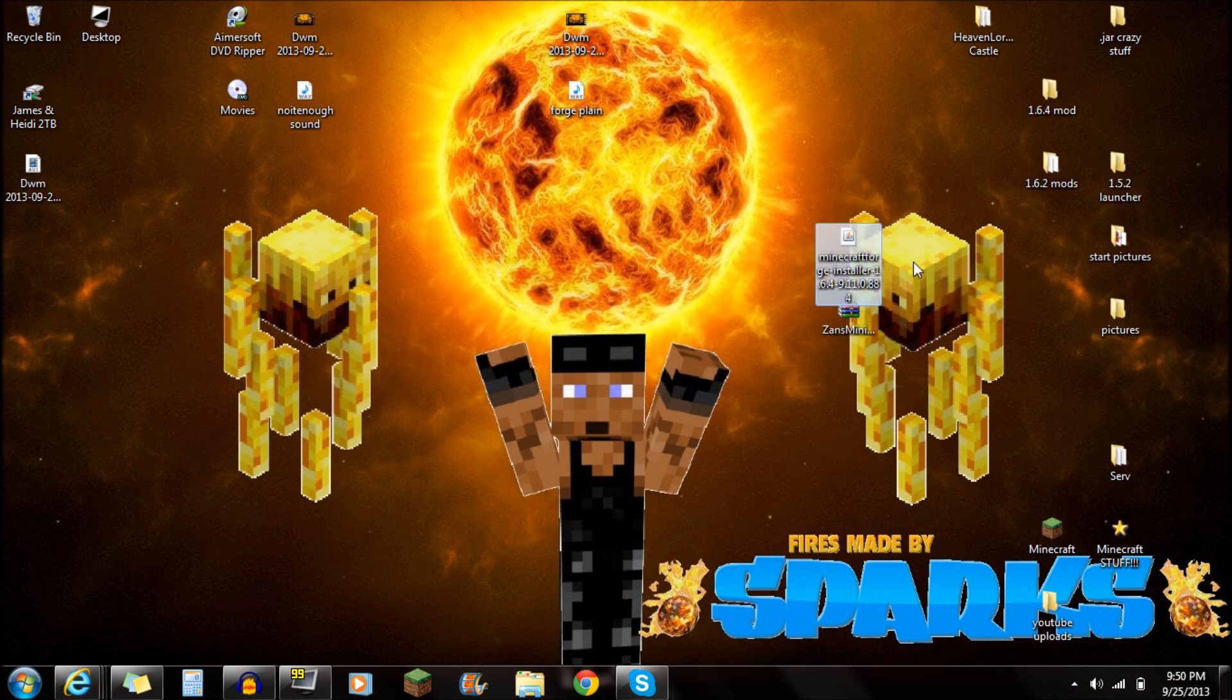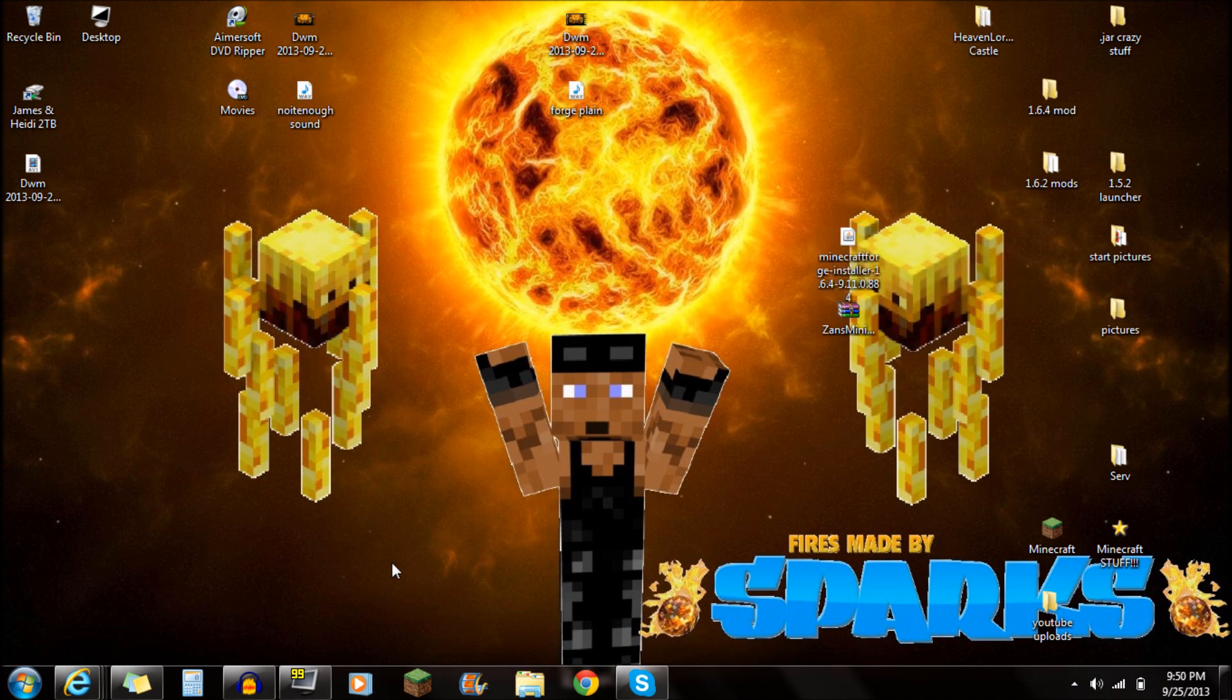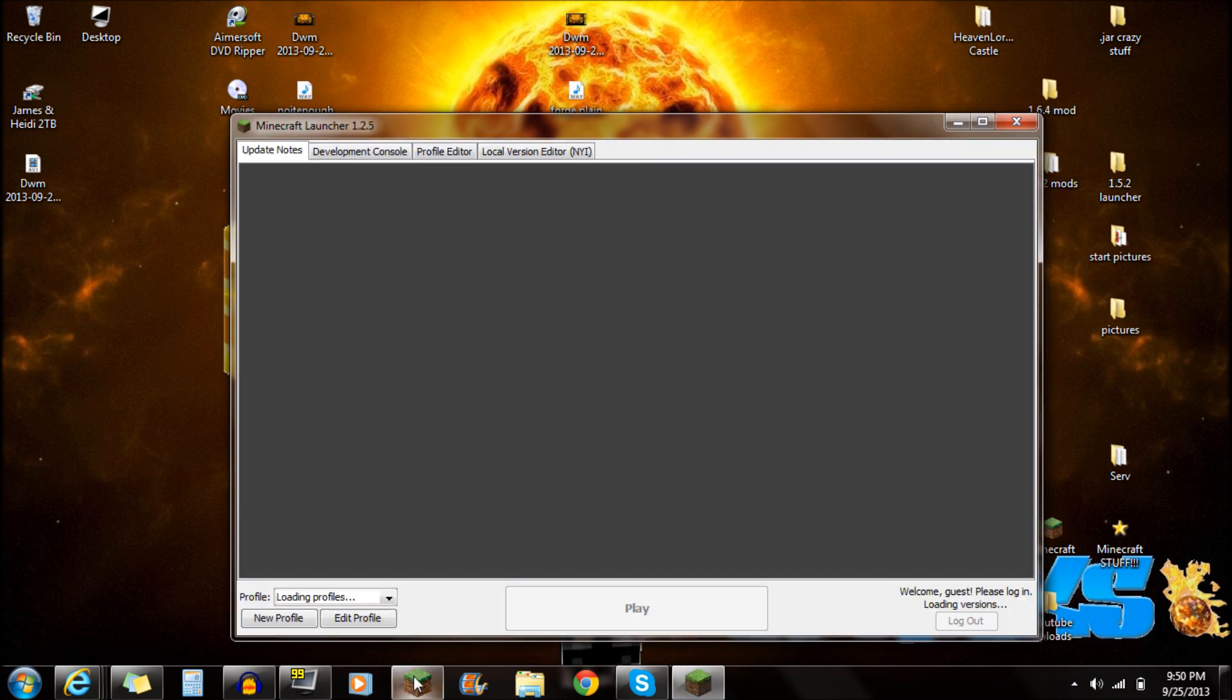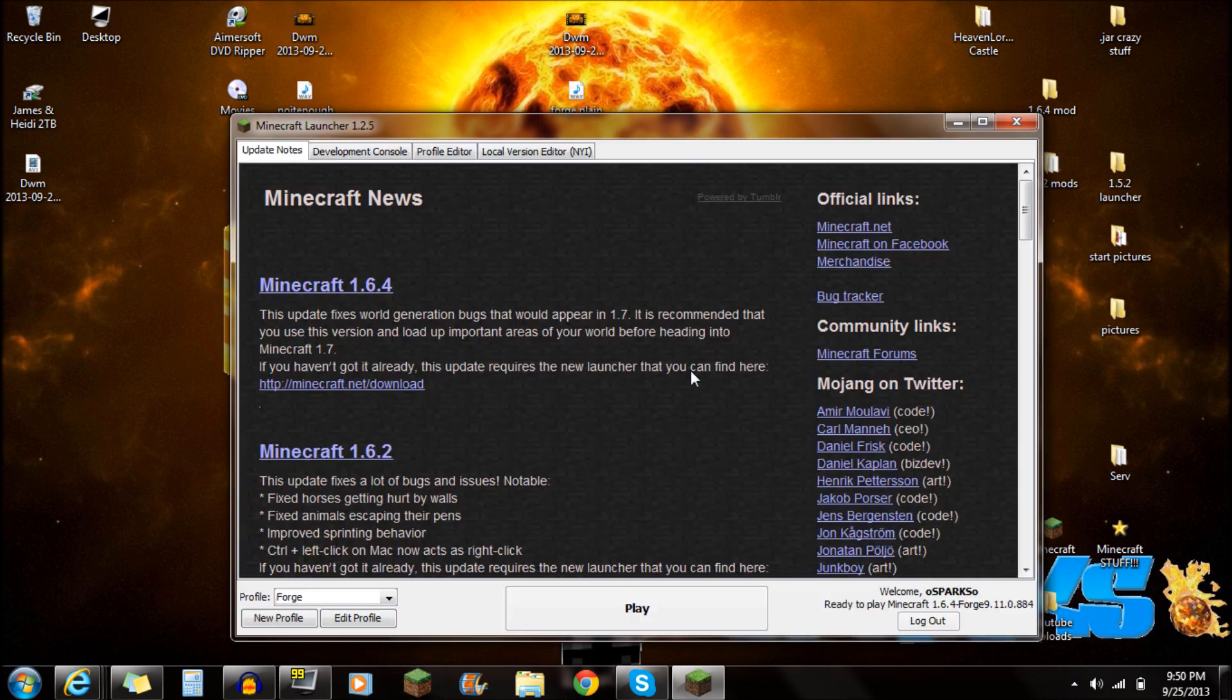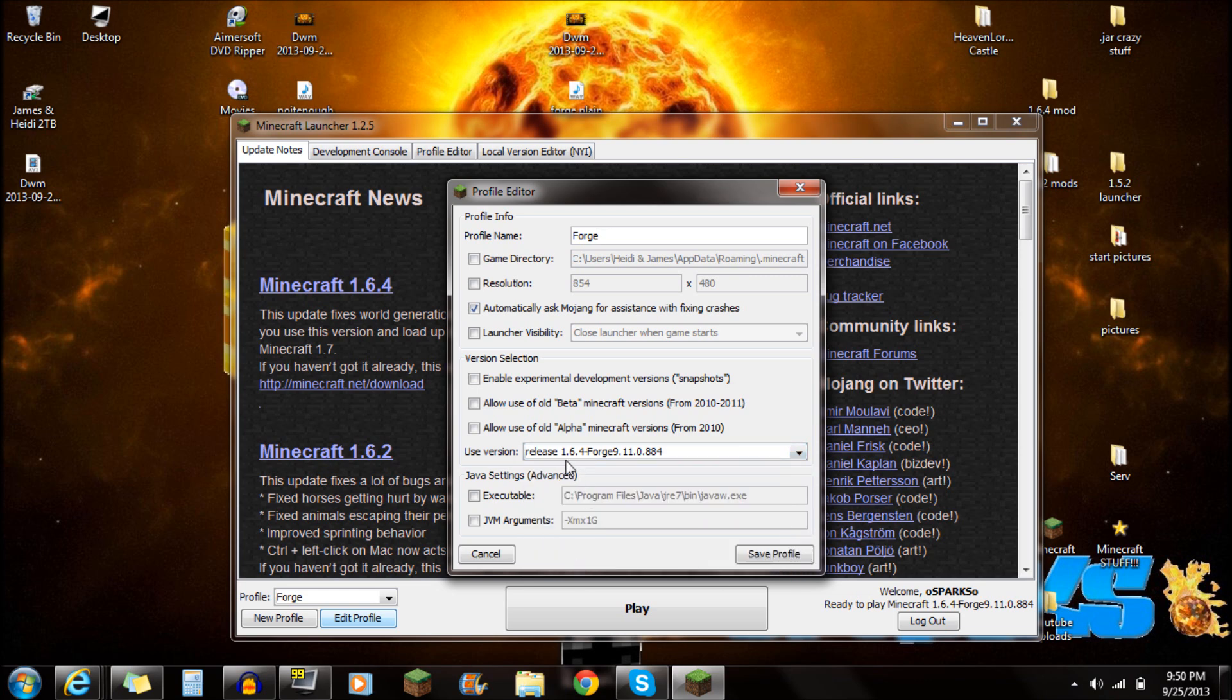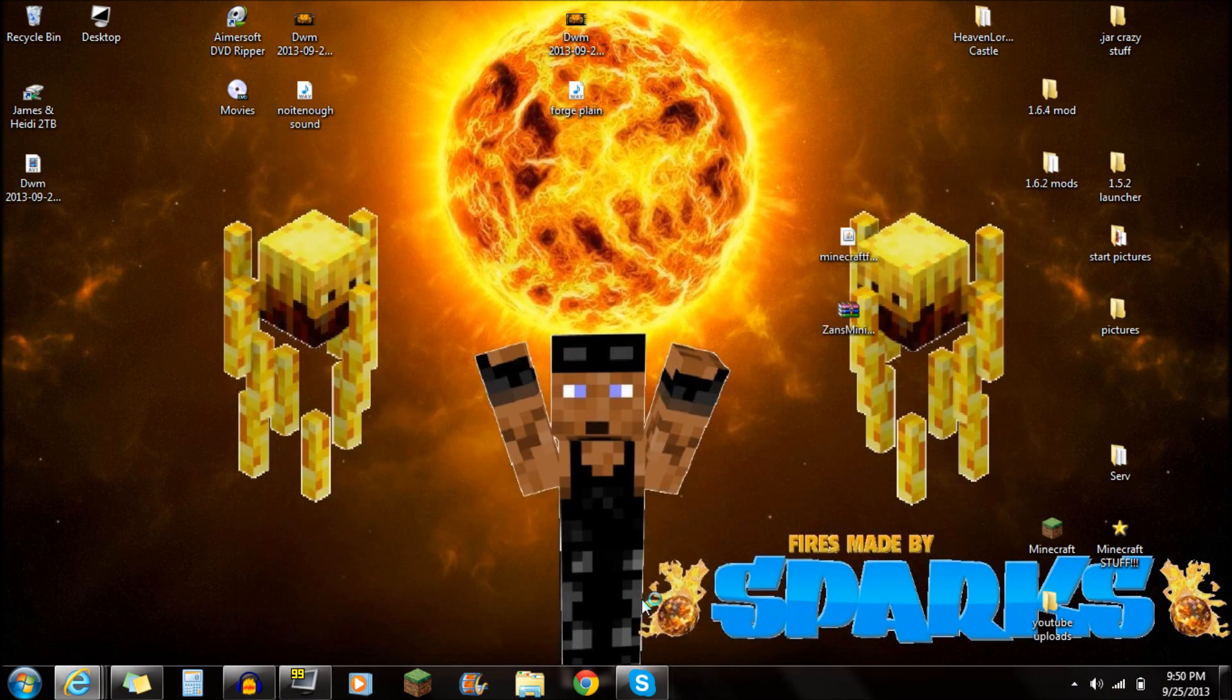So just make sure you guys upload that Minecraft Forge there. Double click on that. Make sure that's installed correctly. Next you want to do is open up Minecraft. The reason why I'm opening up Minecraft is because I want to go to edit profile here. And what you want to do is go to Use Version. Make sure you guys are selected on the very bottom. And that is Minecraft Forge. So just make sure you're selected on that. Push Save Profile and click Play.